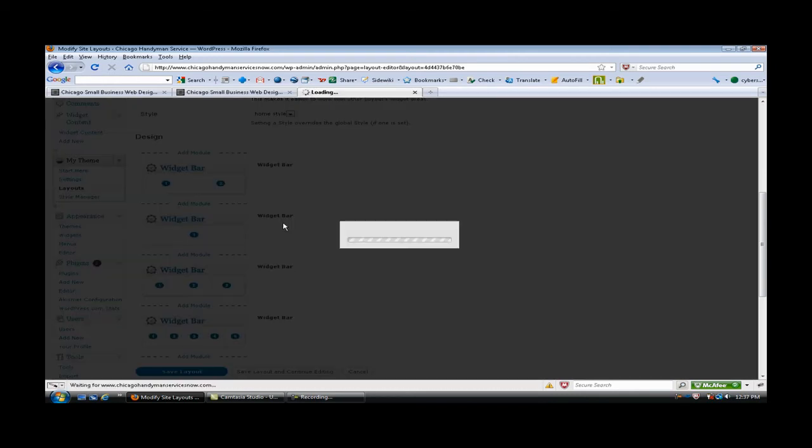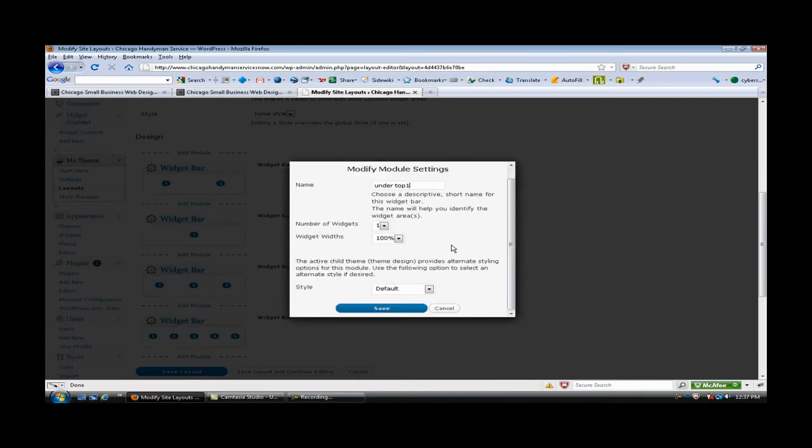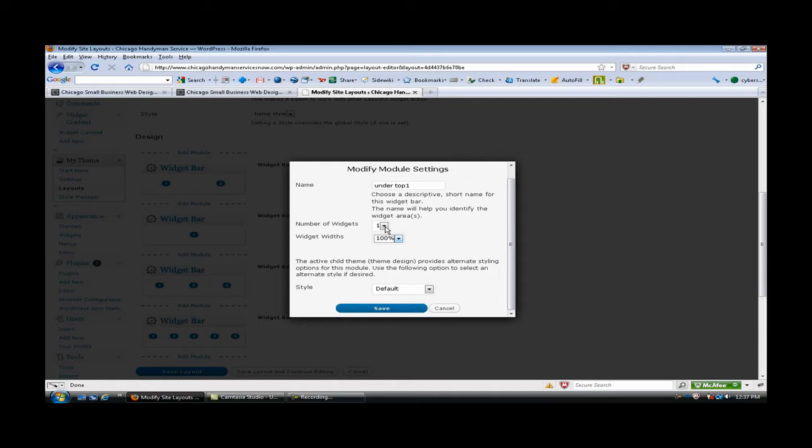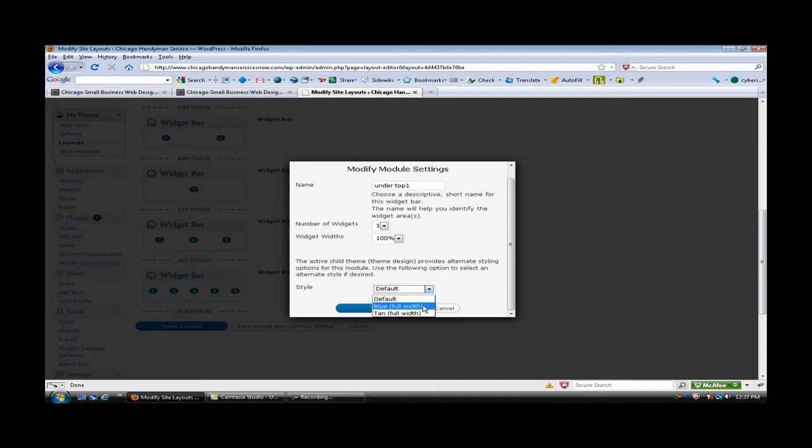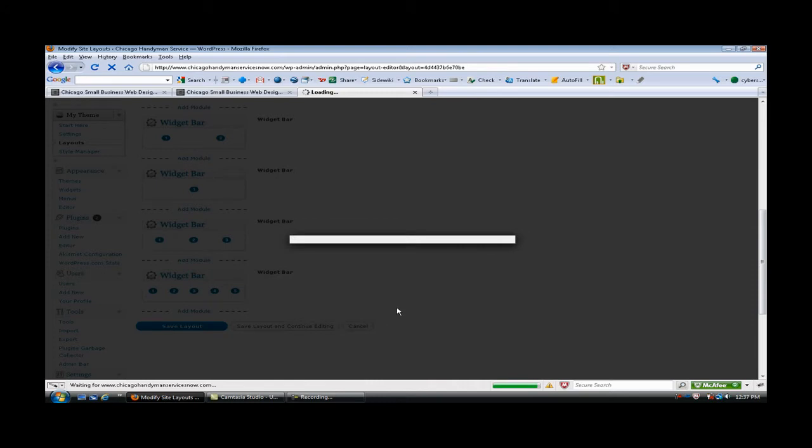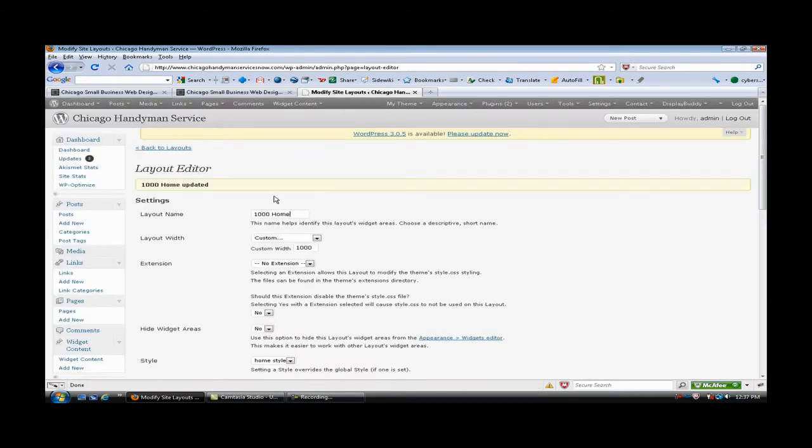I'm going to modify this one real quick just to show you how this works. The number of widget areas that you want, for this one I've selected one. You can also break up the percentages. For example, my top widget, the one on the left is 70 percent and the one on the right is 30 percent. In the Blueprint theme you get several different choices as far as colors. I'm going to change this widget area to the blue, I really like the blue.